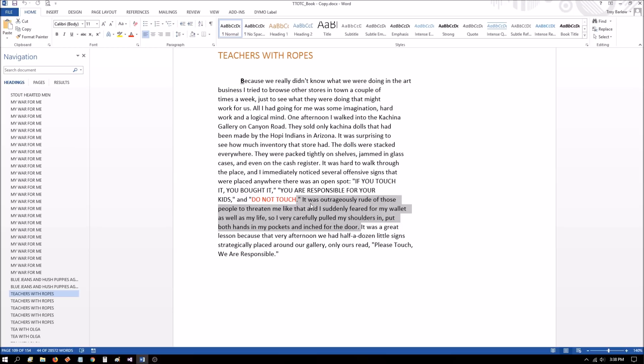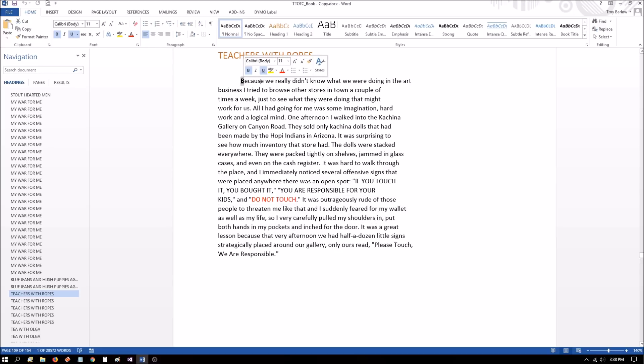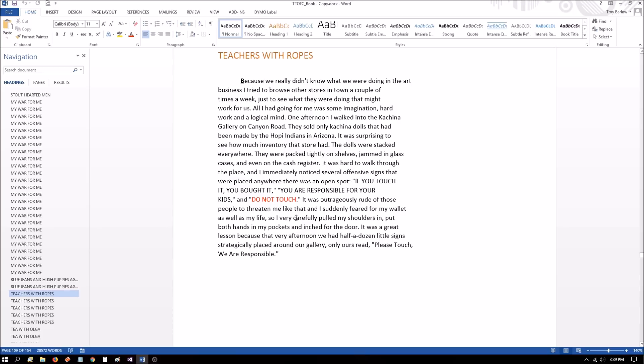And I'm not saying that the poem is in a Kachina doll store, but this is an example. Why did he leave? Now, isn't it interesting that the poem is asking a question? So why is it that I must go and leave my trope for all to seek? Now we get to this page and the very first word in this page is because he's answering a question here because he's telling you why. Because we really didn't know what we were doing in the art business. So he went to the store. Now, why did he leave that store? It was outrageously rude of those people who threatened me like that. And I suddenly feared for my wallet as well as my life. So I very carefully pulled my shoulders in, put both hands in my pockets and inched towards the door.